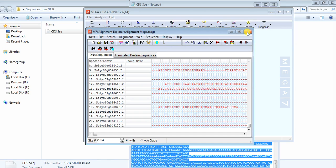So in this way you can do the multiple sequence alignment of your CDS sequences, which will be useful in different analyses. Thank you.